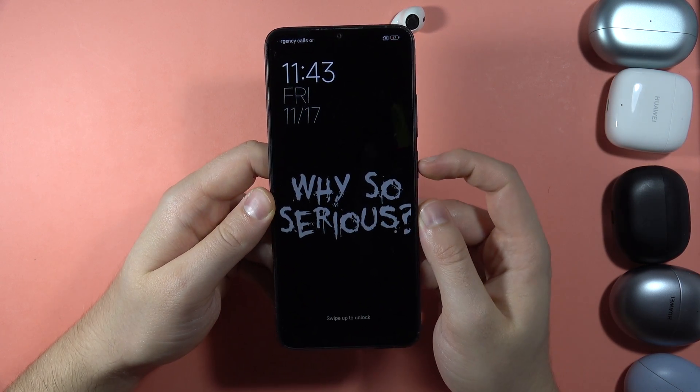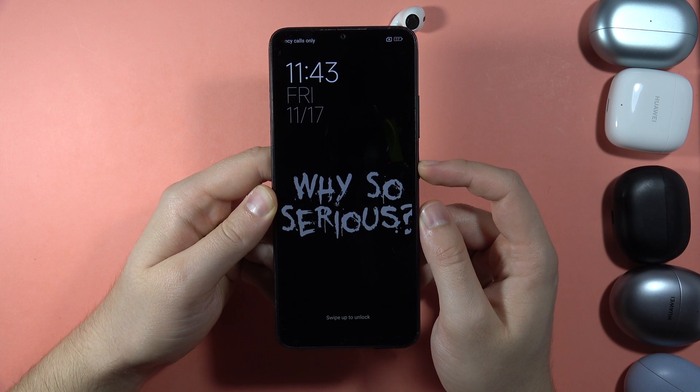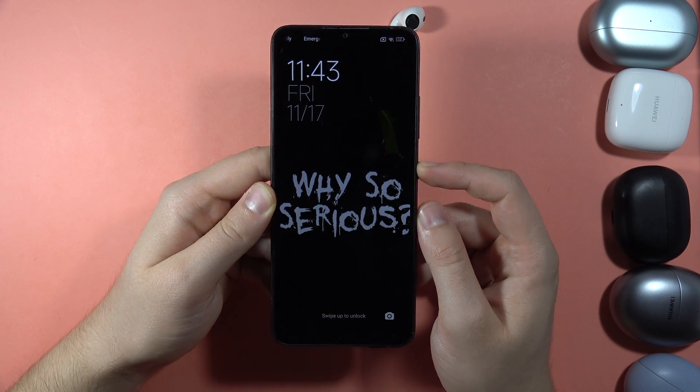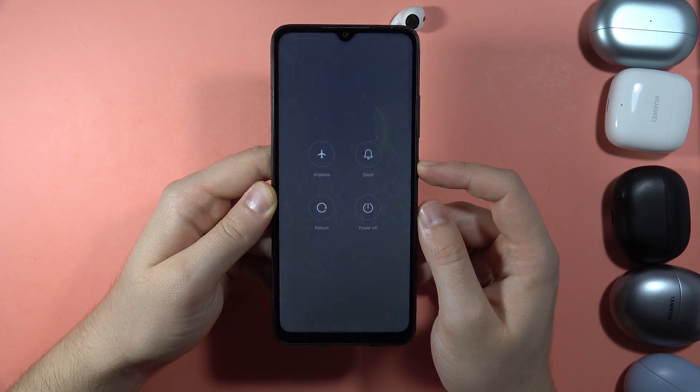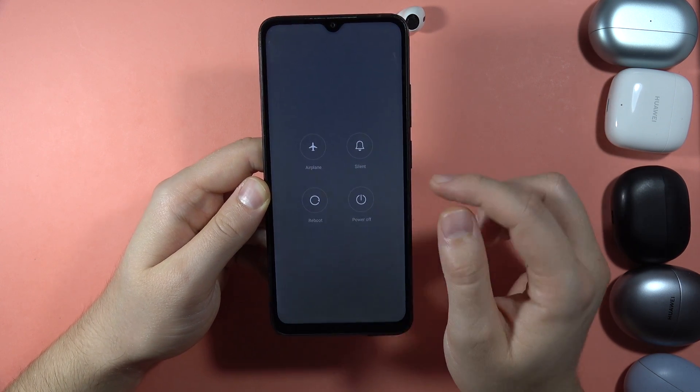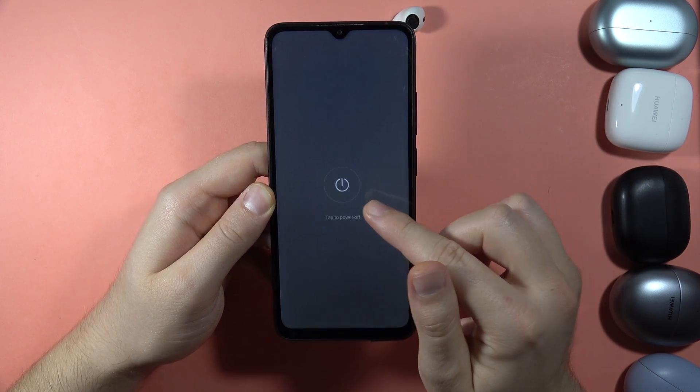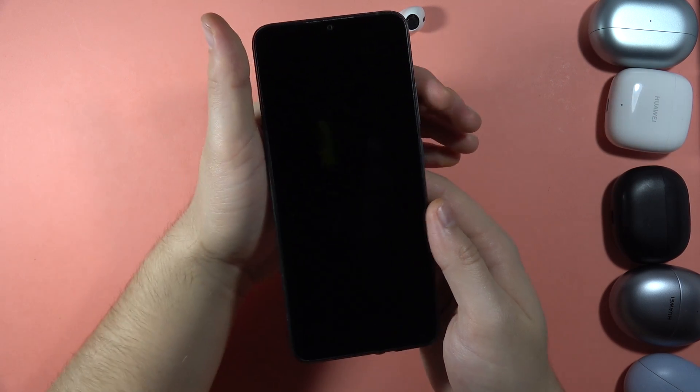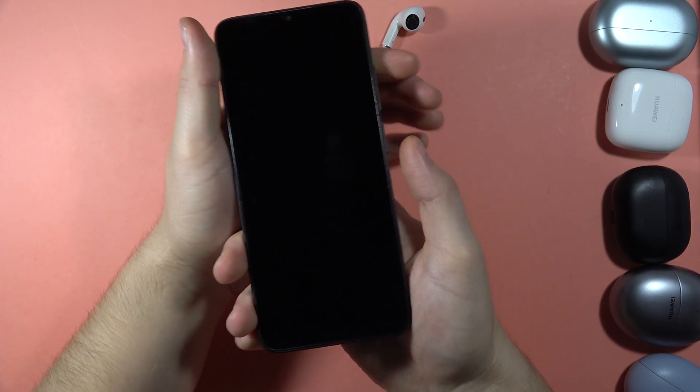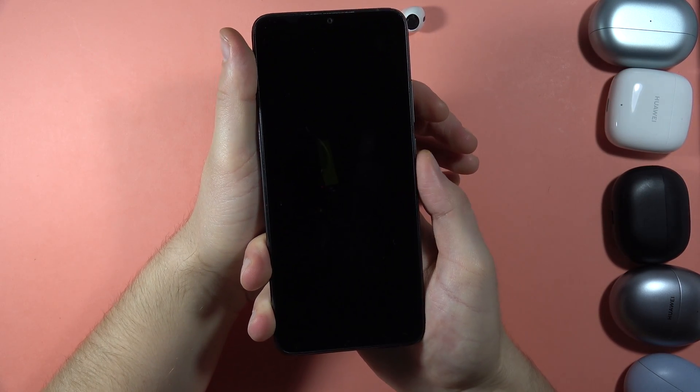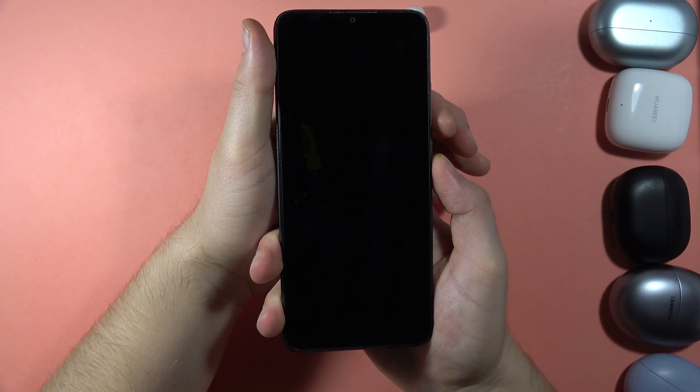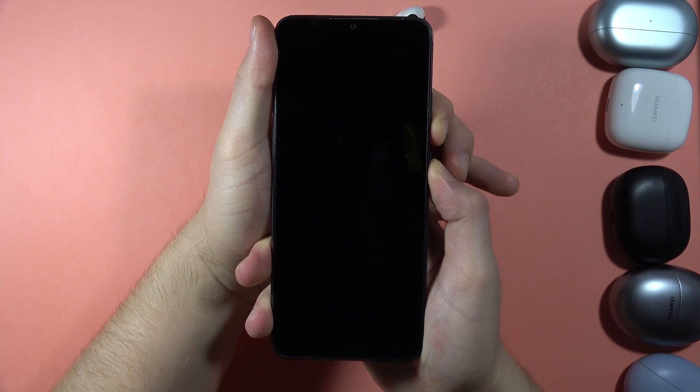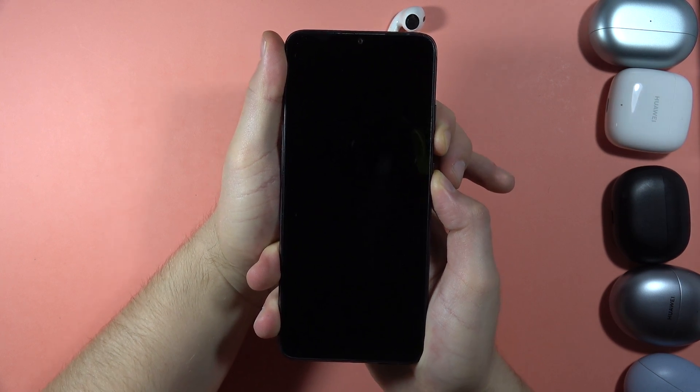There we go. And now click and hold the Power button to turn off your phone another time. Click to Power Off. And now we have to use these two buttons combination, the Power button and the Volume Down button. So click and hold both buttons.